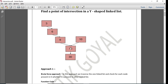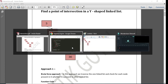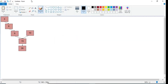For that, firstly we are going to solve this using the brute force approach. Basically, in this approach we traverse one linked list and check for each node whether it is present in the other linked list or not. And if it is present, then we will return that data because that is the point of intersection. Let us understand it deeply using a diagram.